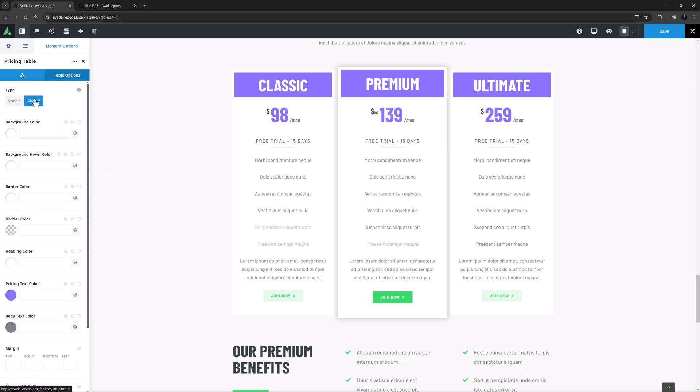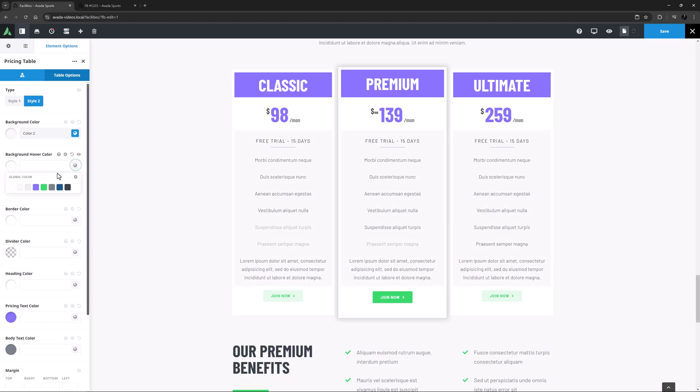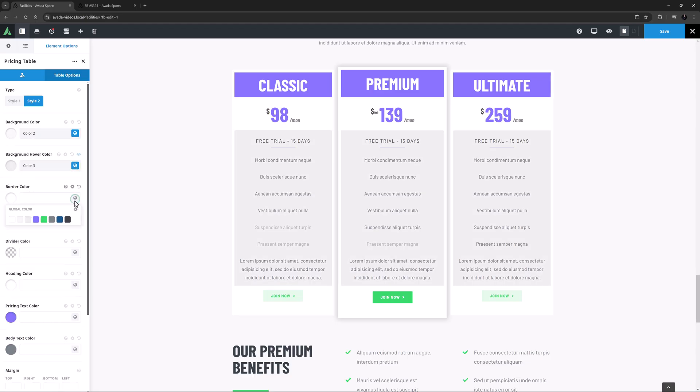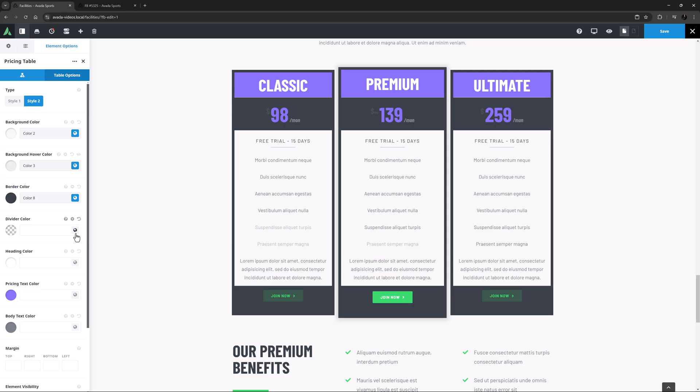So if I just add a few different values in here, we can see how easy and quick it is to completely change the look and feel of your pricing tables. I'll set the Background colour to colour 2, and the Background Hover colour to colour 3. I'll set the Border colour to colour 8, and here you can see that apart from the border of the table, it also colours the Pricing area and footer.